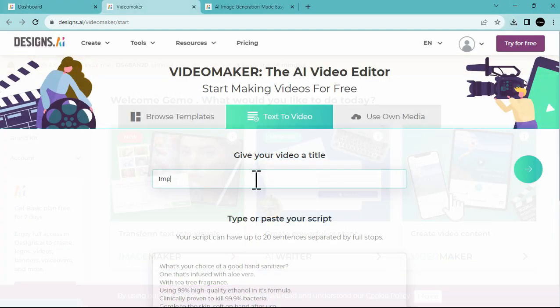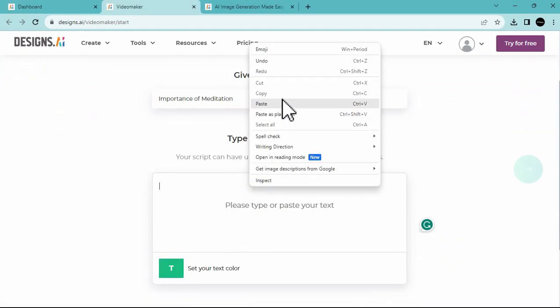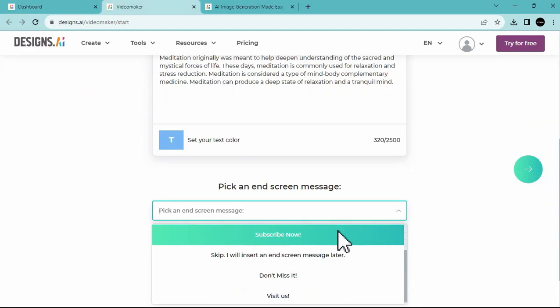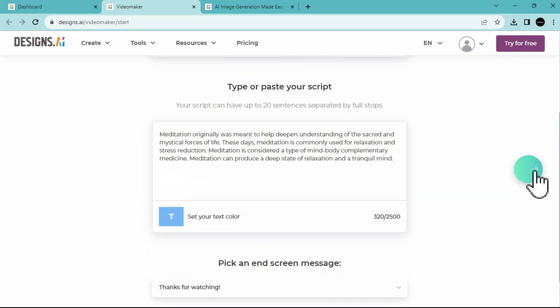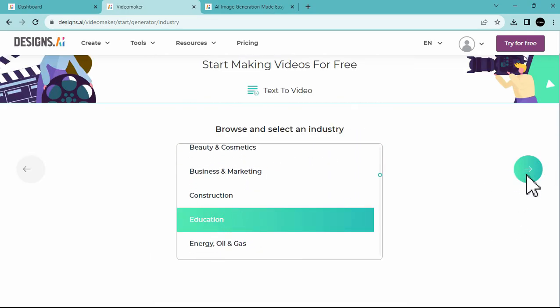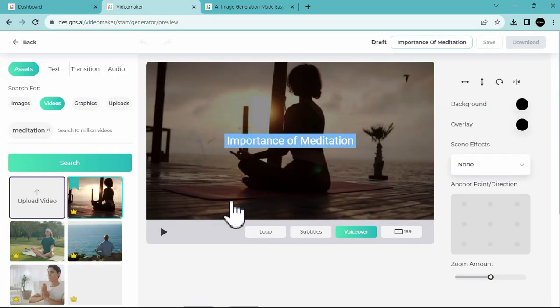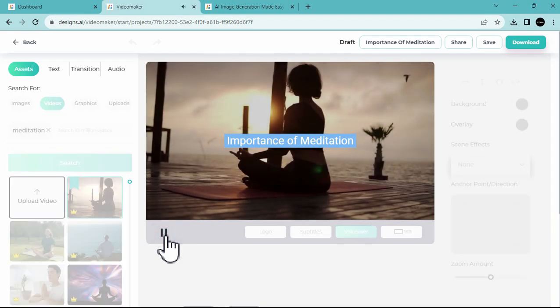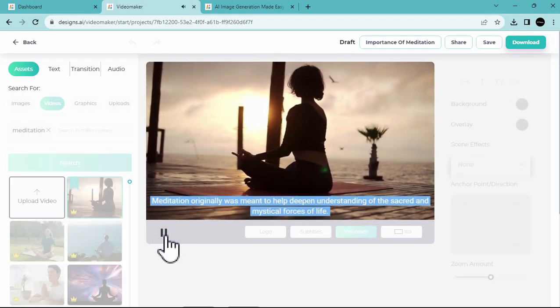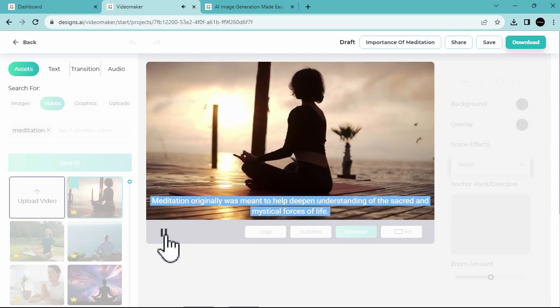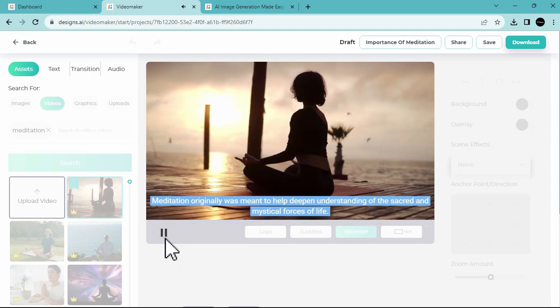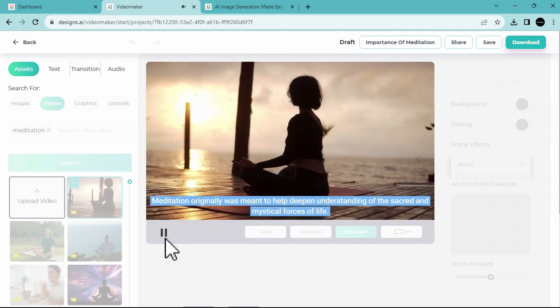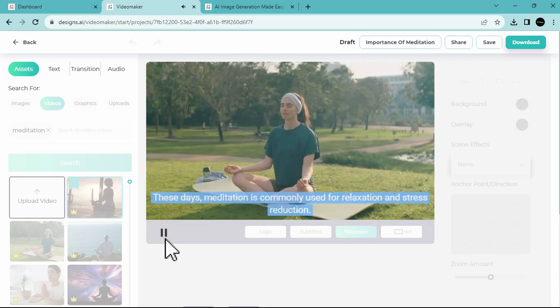Moreover, there's a video maker available where you can add your title, caption, and choose the industry or mood for the video. Designs.ai will generate the video for you. What I like about this platform is that it provides the entire video, including the subtitles, background music, and relevant video content related to your caption or to your topic.